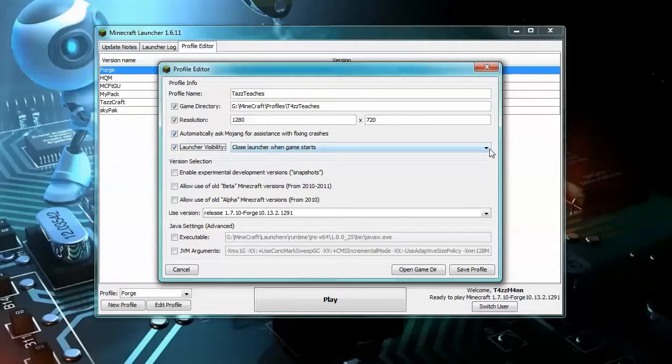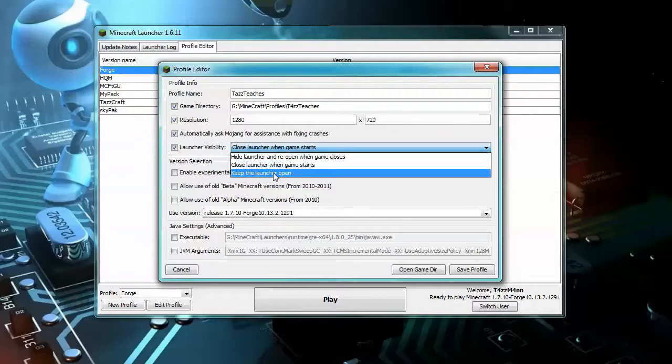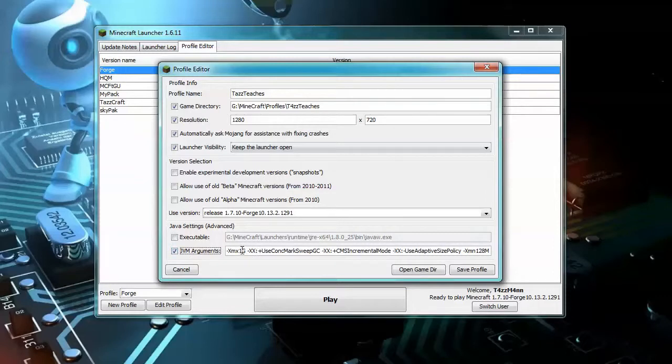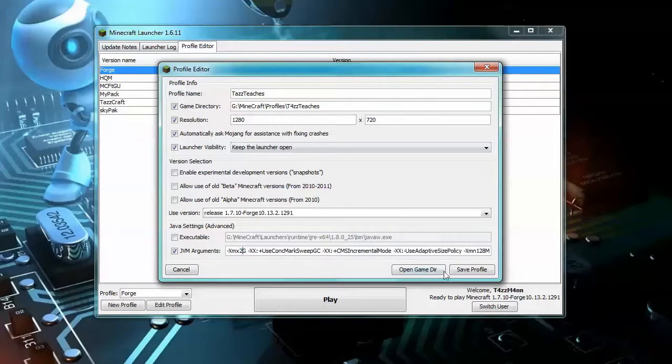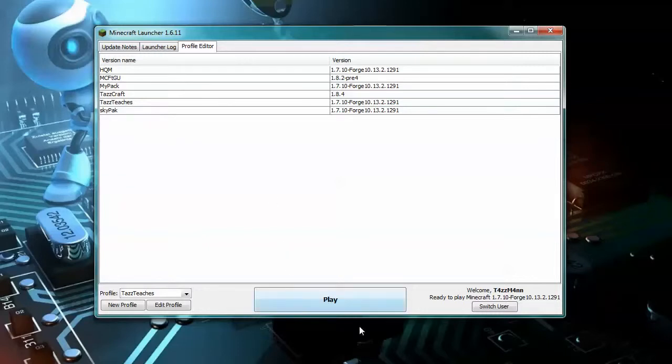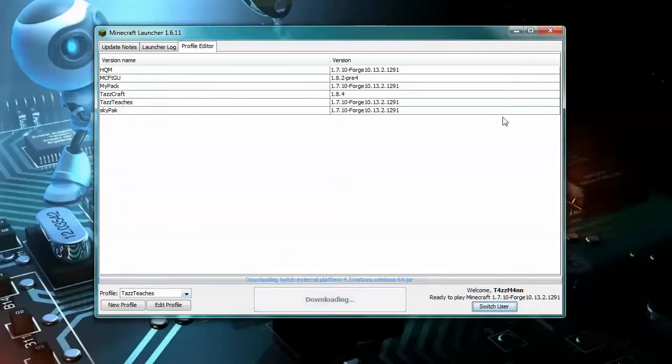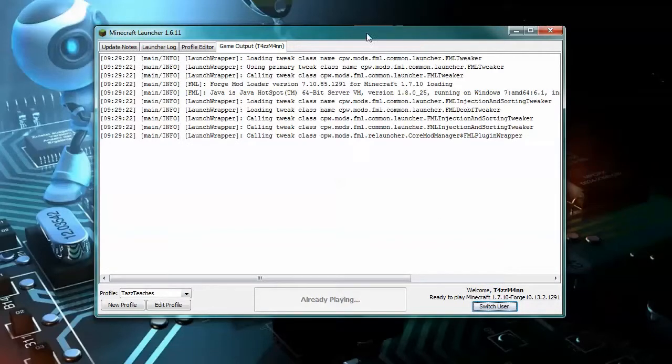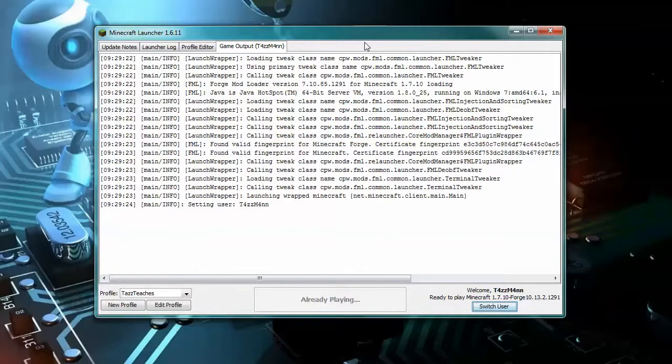That's about all we really care about. One other thing you might want to do is add more RAM to it if you have plenty of RAM in your system. This is going to use the maximum of one gig. If we want more, we can change this to say two gigs and then we're going to save our profile. Now, before you want to install any mods onto this, you're going to want to go ahead and run it once. Here we are, we're on Taz Teaches, we're going to click it and it's going to start downloading some of the stuff for Forge Mod Loader.